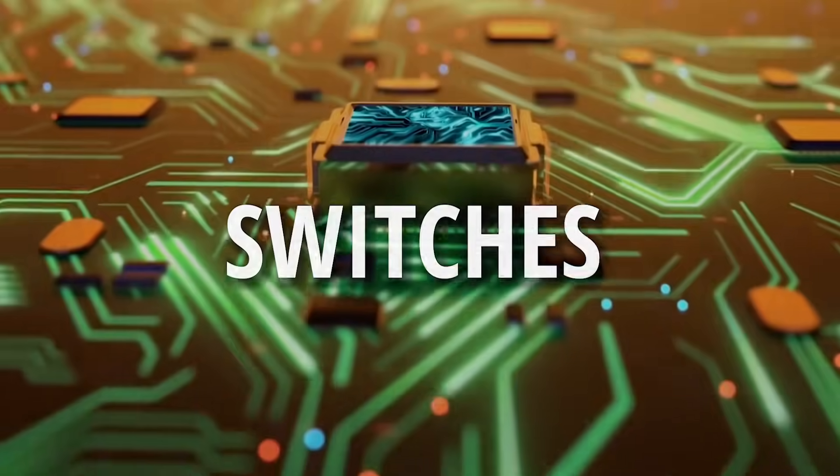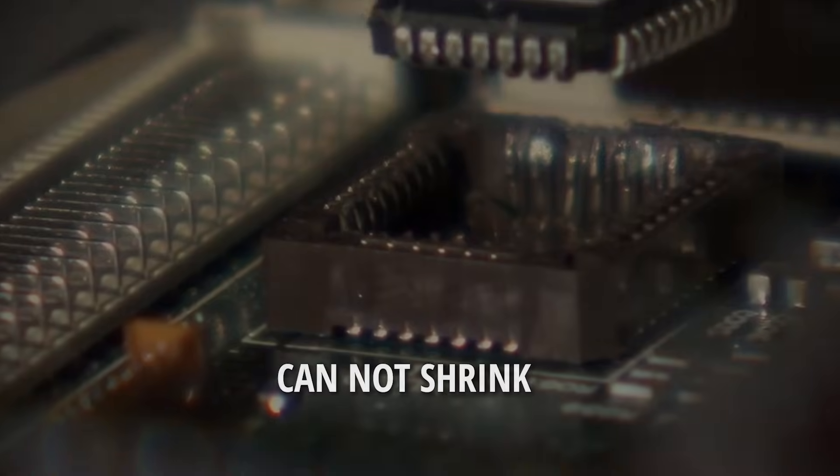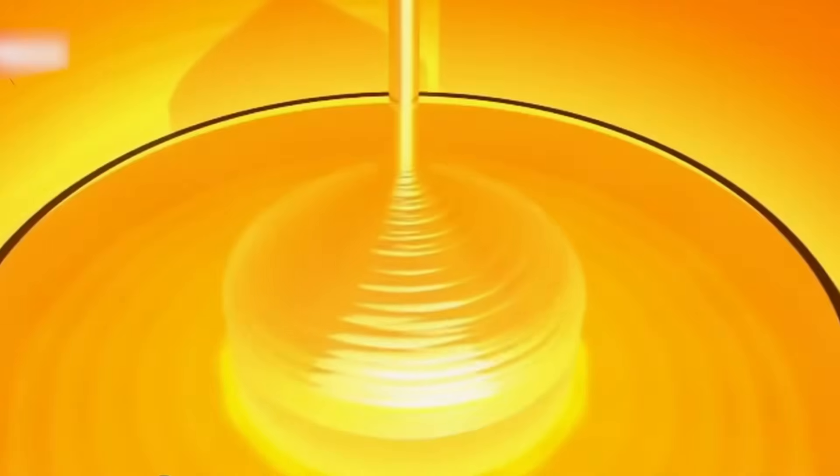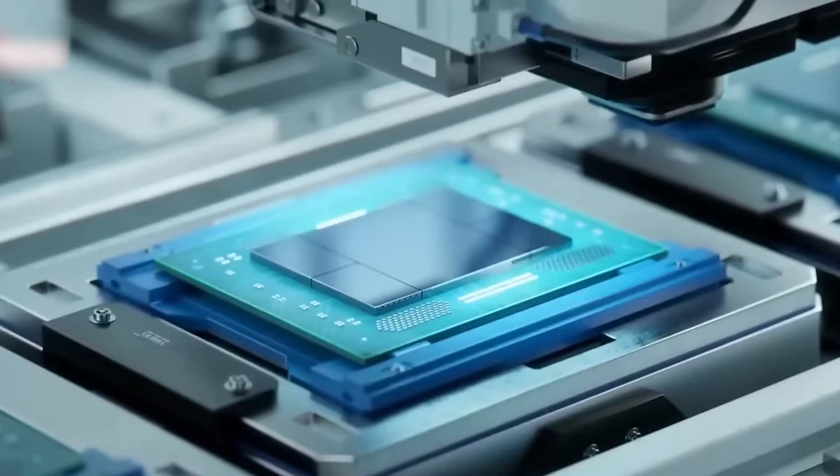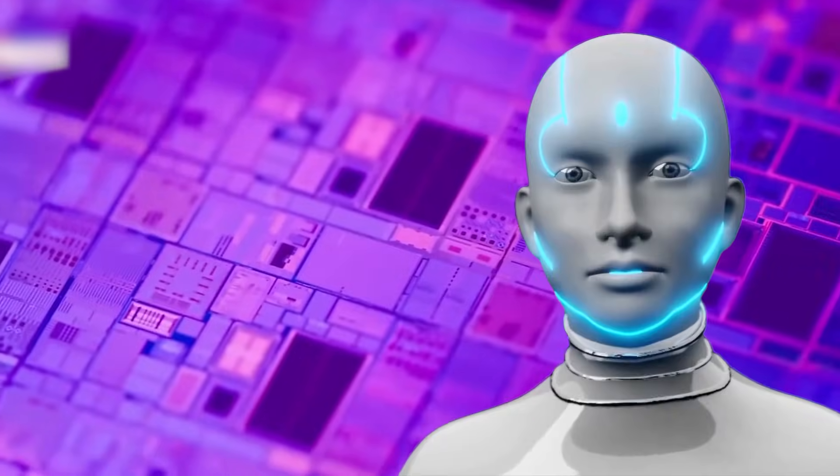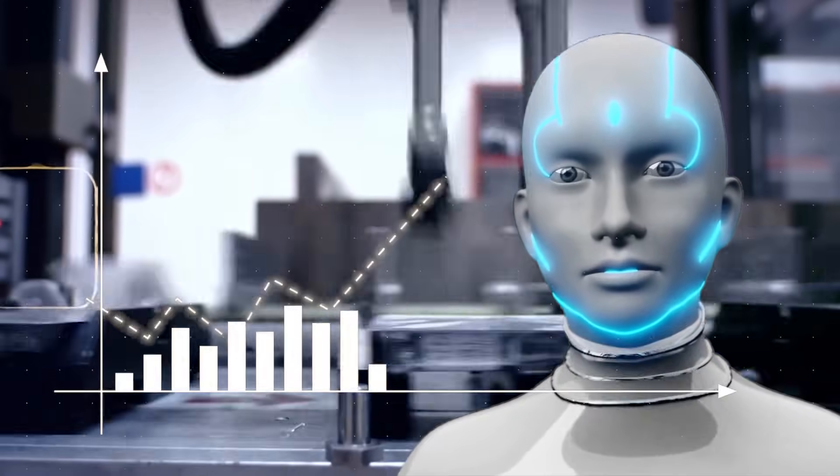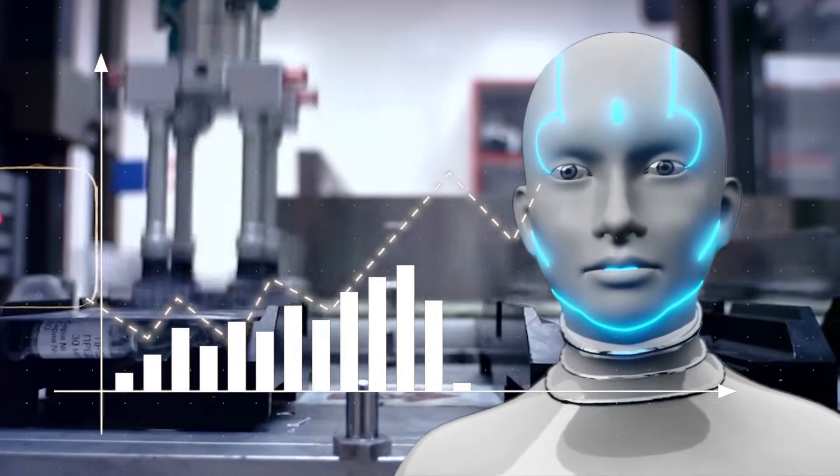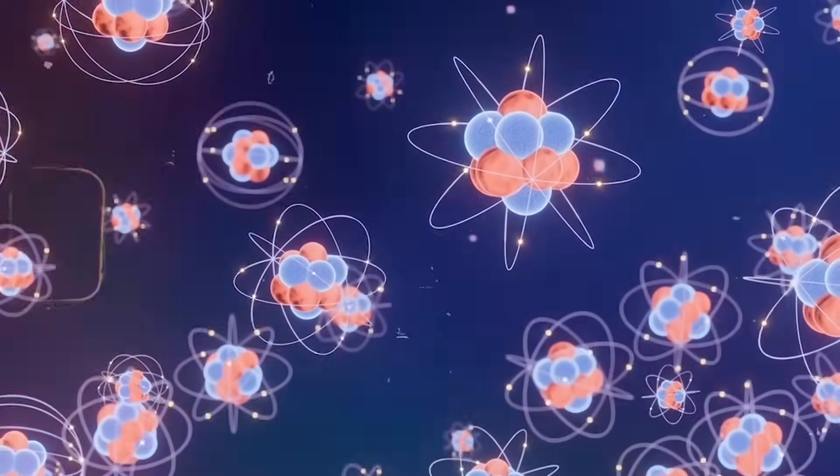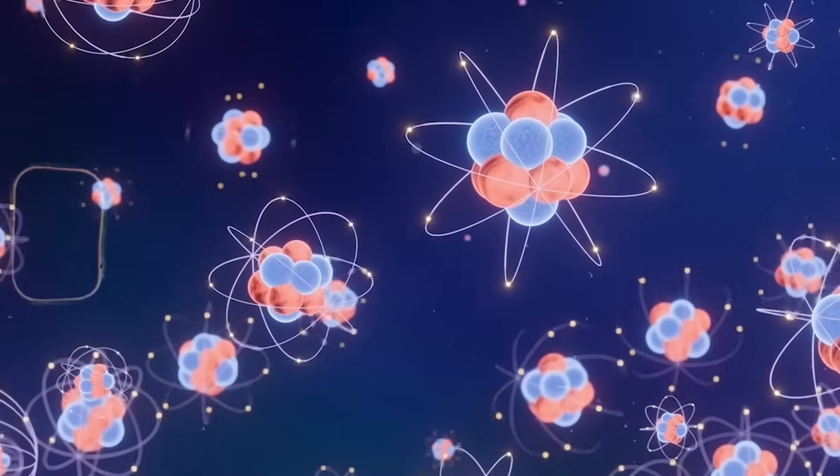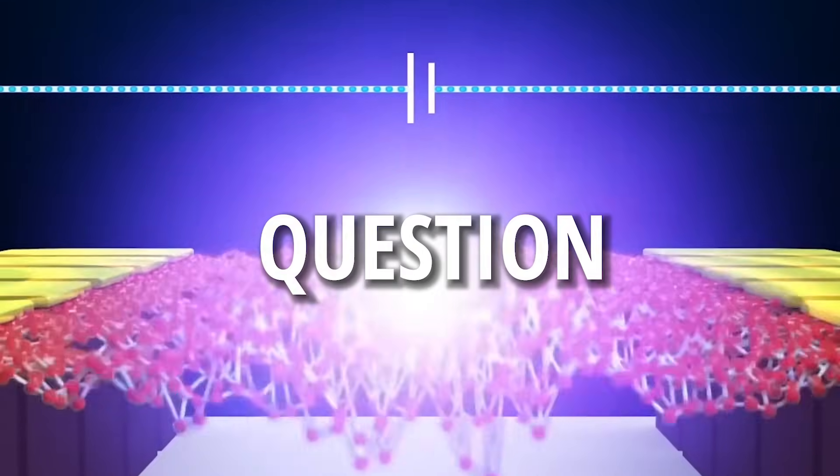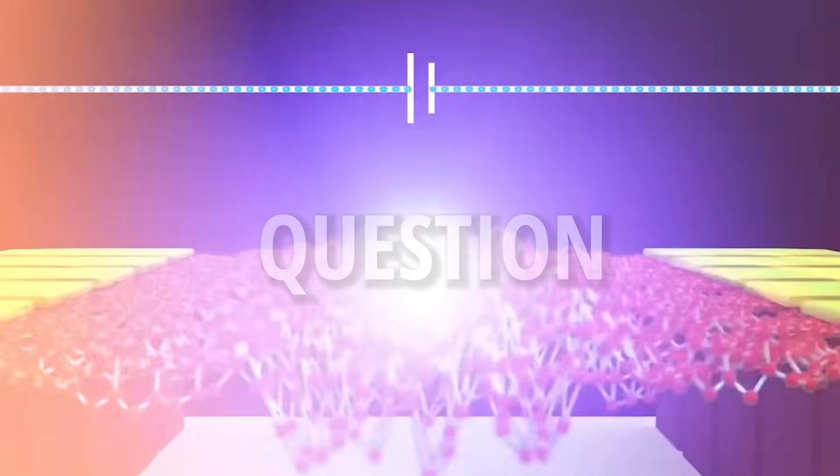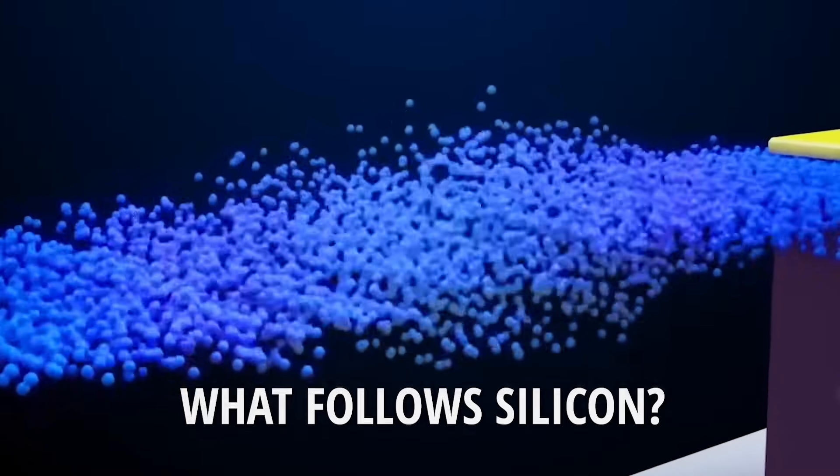The switches can't shrink. The heat can't fall. But your appetite for intelligence, it just keeps rising, demanding more than electrons can ever provide. You feel the question pressing in. What follows silicon?